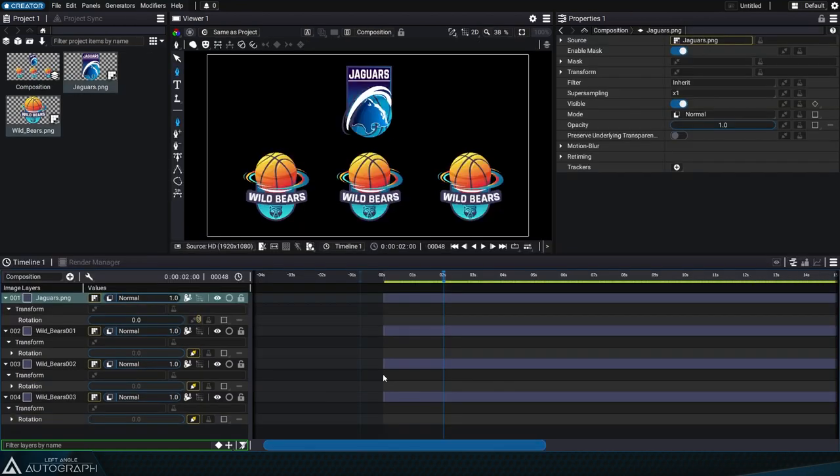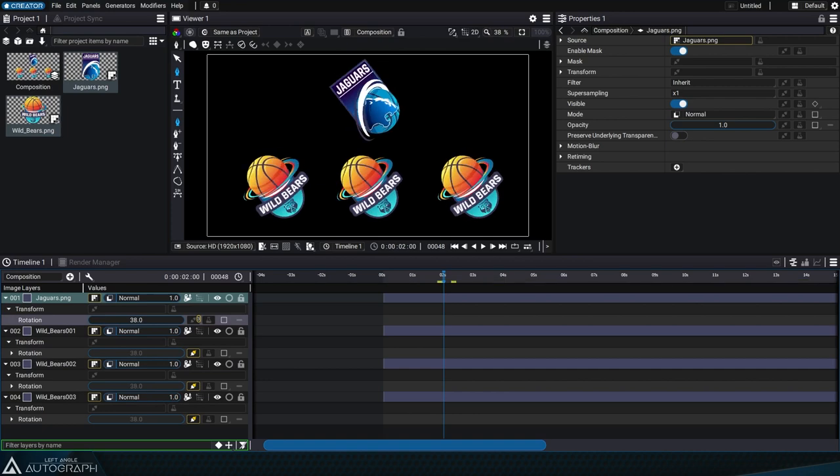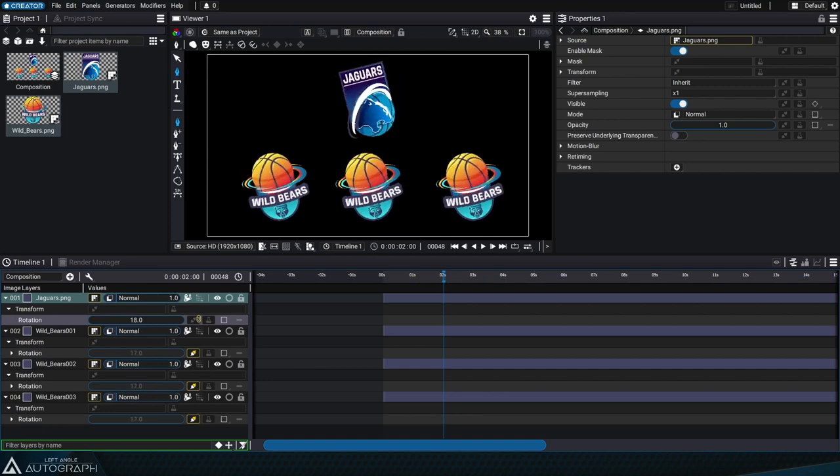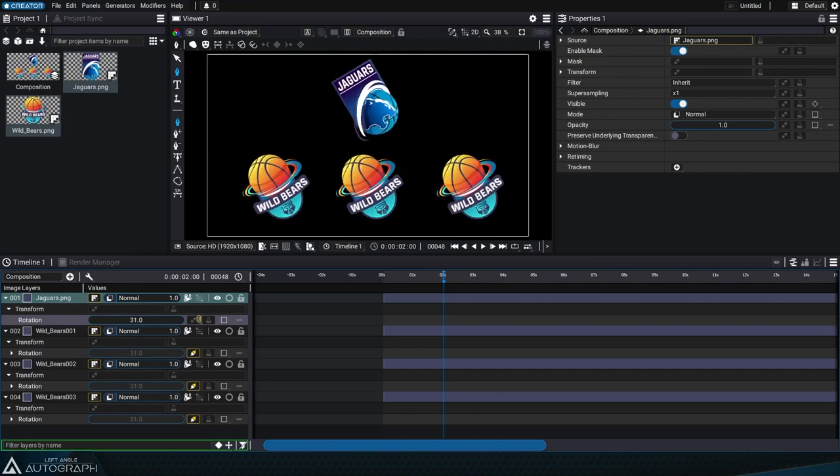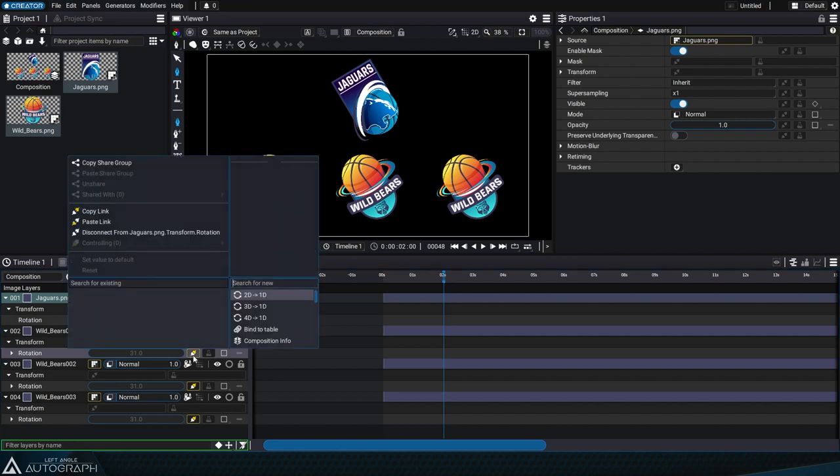A single driver can control several driven parameters. To break the connection on a driven parameter, click on the generator slot of the driven parameter and select Disconnect Link.